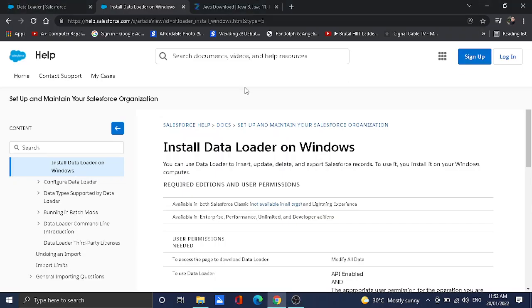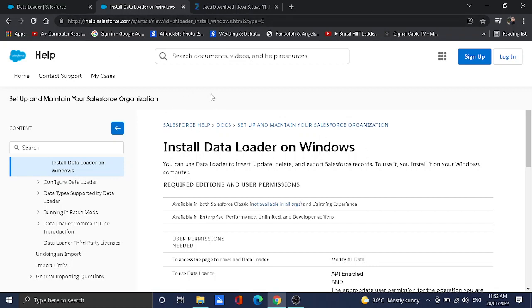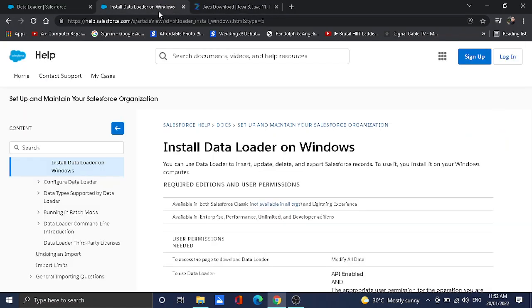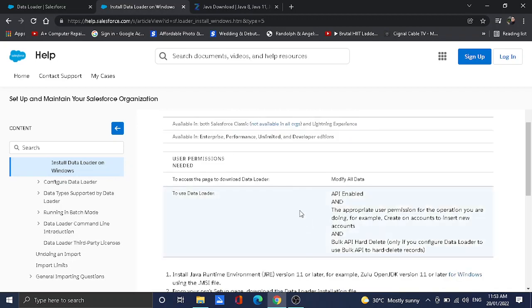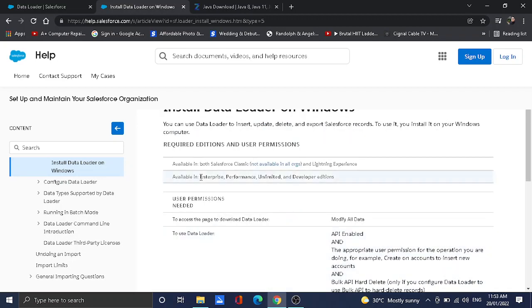Hi guys, this is welcome to my Salesforce tutorial channel. My name is Chris and I'm going to teach you how to install Data Loader on Windows. Let's get started. What you have seen in the screen is the article which we use to install the Data Loader on Windows. First, keep in mind you need to review this article. Clearly this is available for both Classic and Lightning.